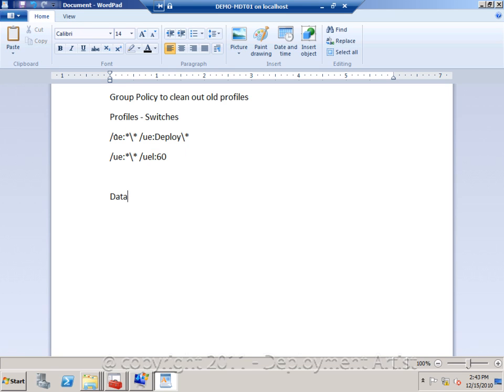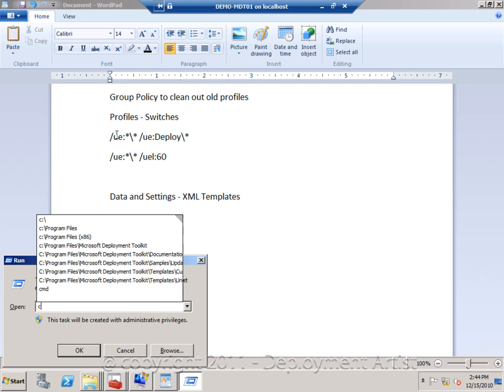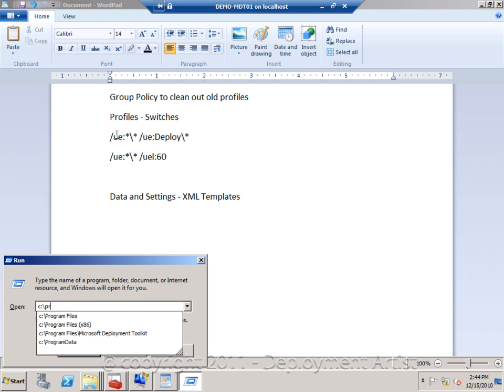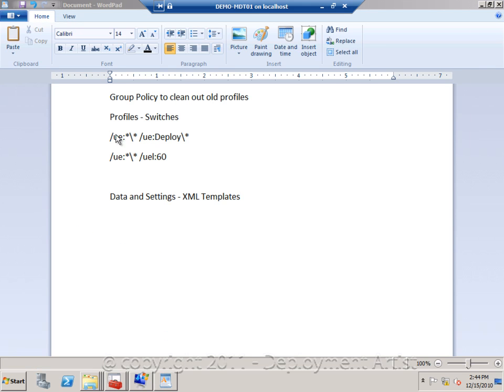For the data and settings, we basically use the XML templates to control that data. To show you an example, I will go into the help file.